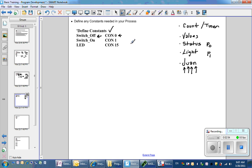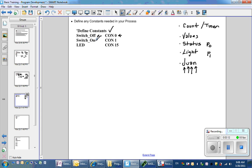For example, in this step of the program, I have designated that the number 0 will represent switch off, and the number 1 will represent switch on. What this means is that everywhere in the program where I put the word switch off, the compiler will replace that word with the number 0.